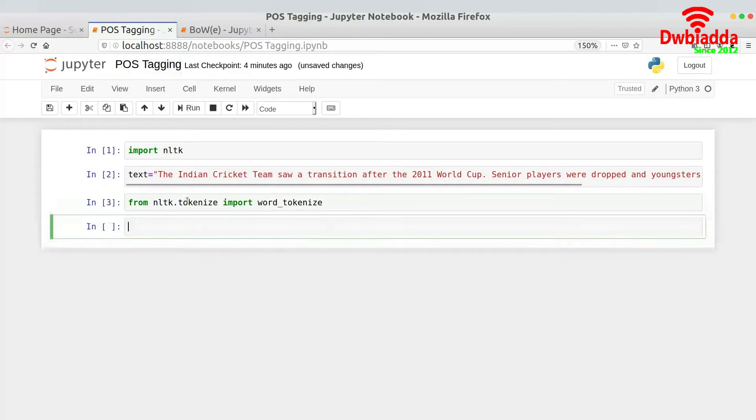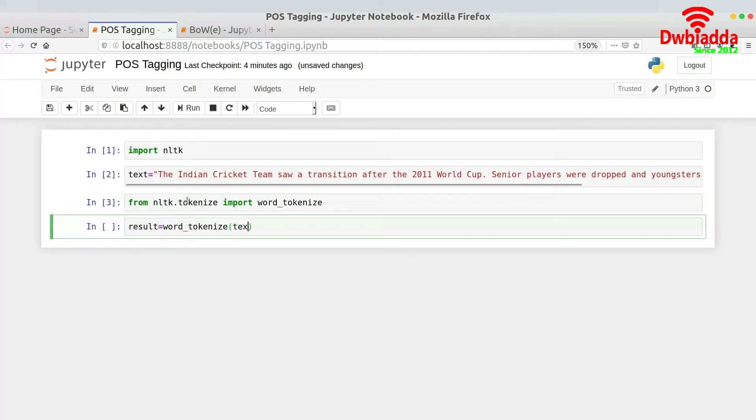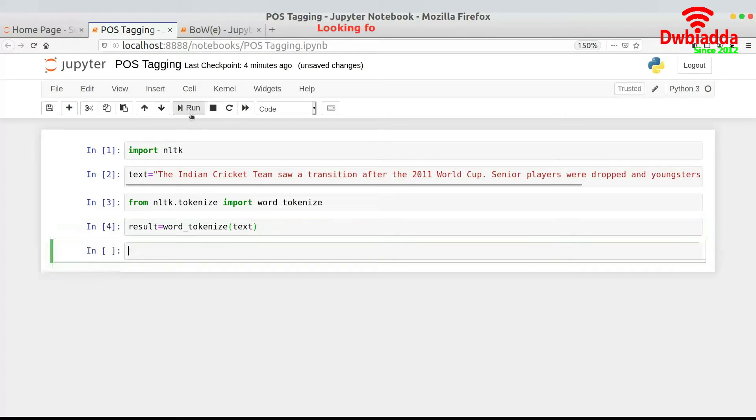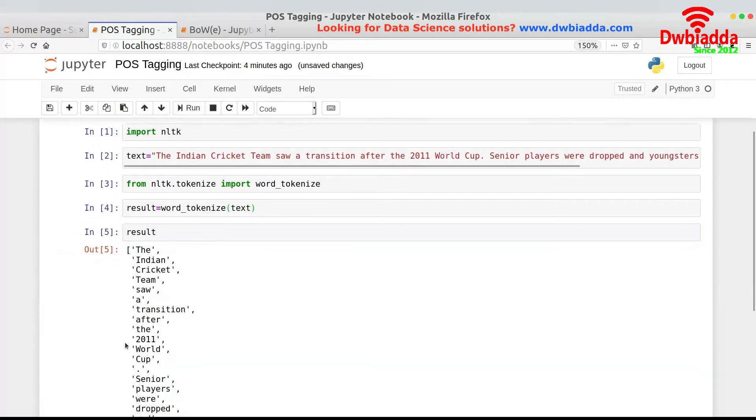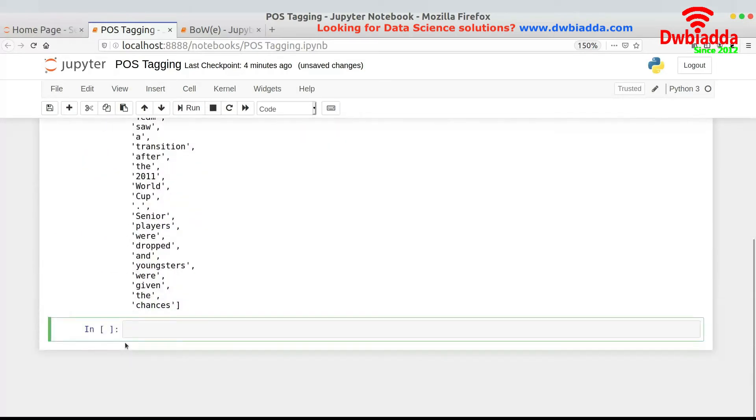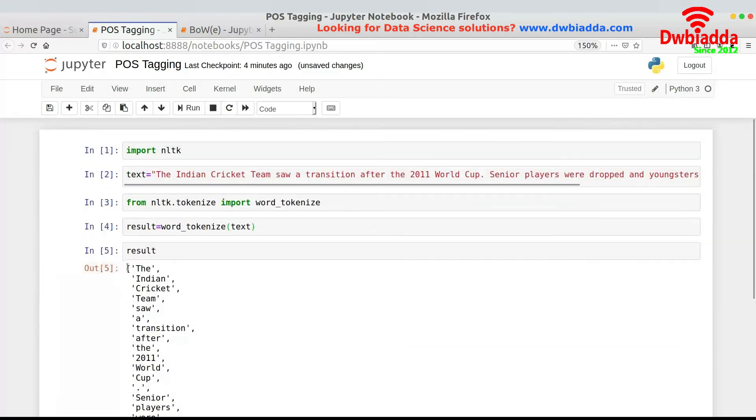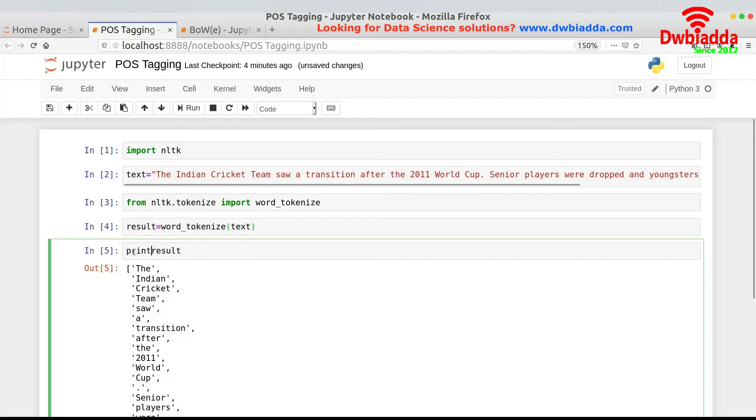And now I will be storing the result in a variable or a list known as result. Result equals word_tokenize(text). And then once this is done, I will let you know what the result is. So you can see this is the result that we have at this point in time.